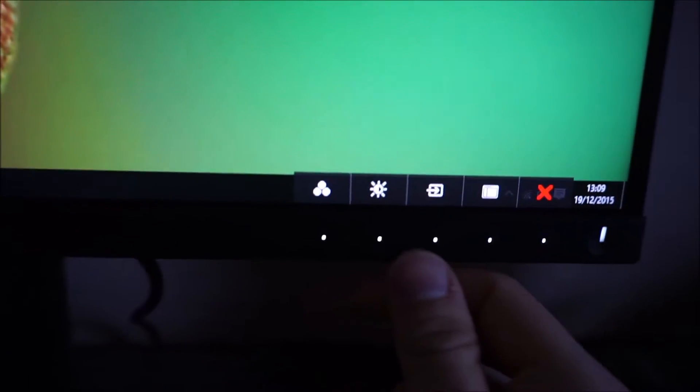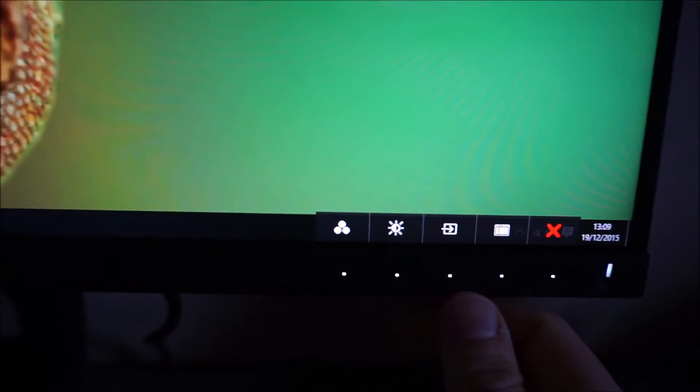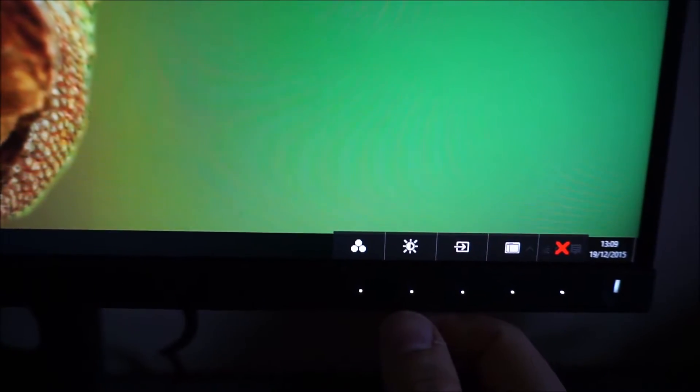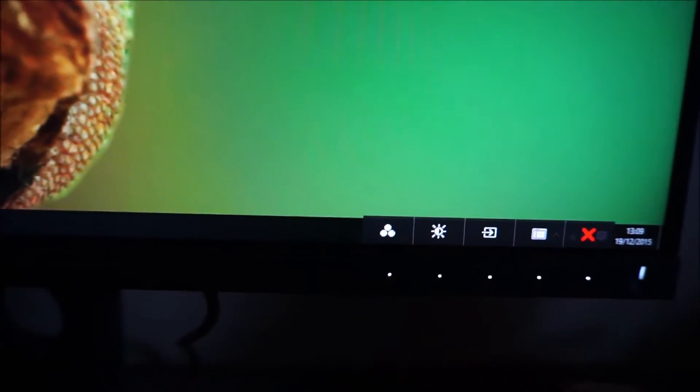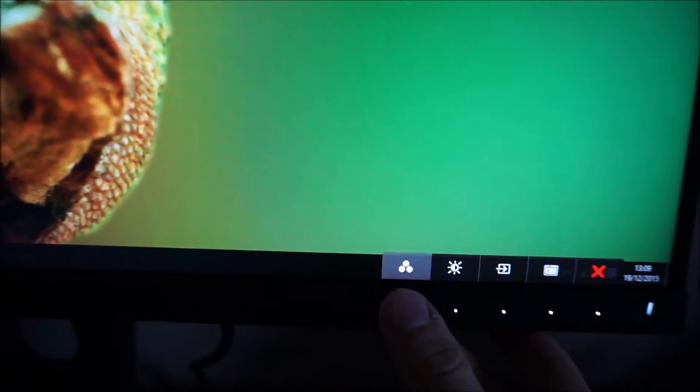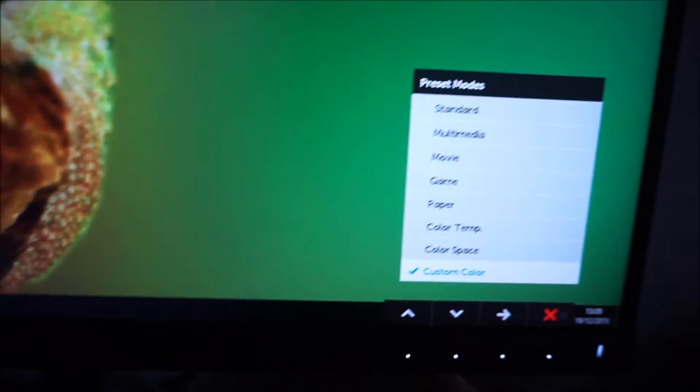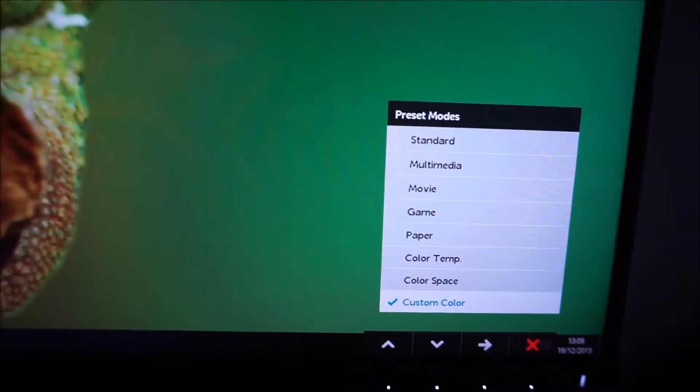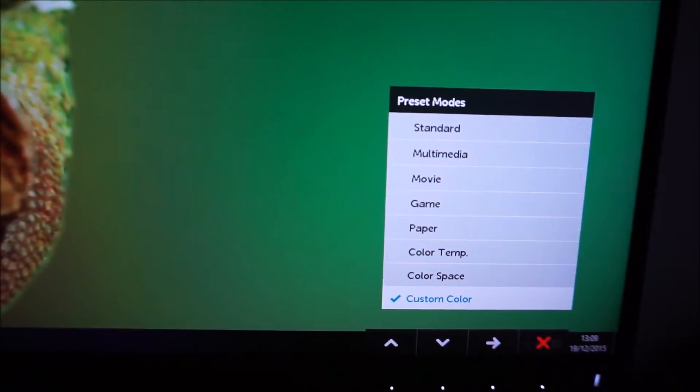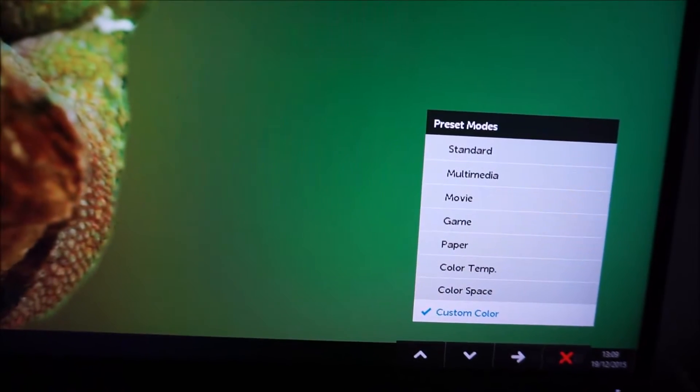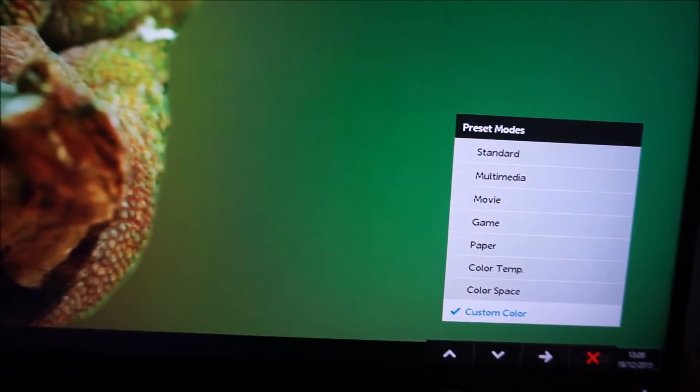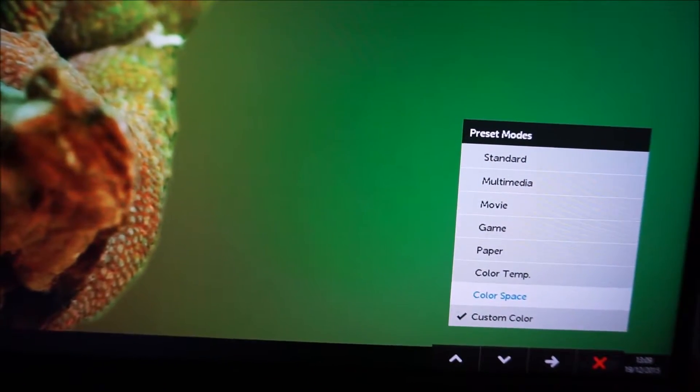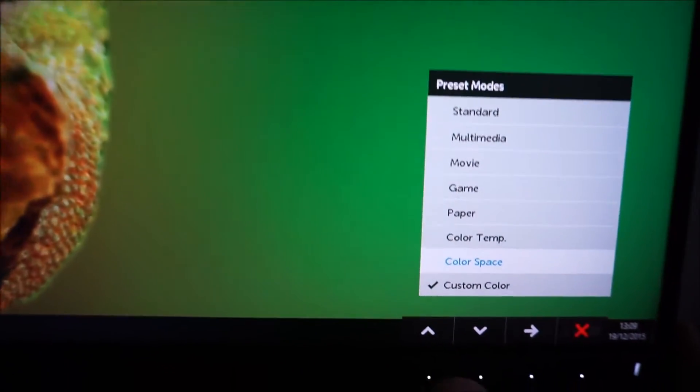The first three buttons there are shortcut keys which you can customize in the OSD. By default the first one allows you to select the preset mode of the monitor, so there are various different options there. These are covered in more detail in the review.